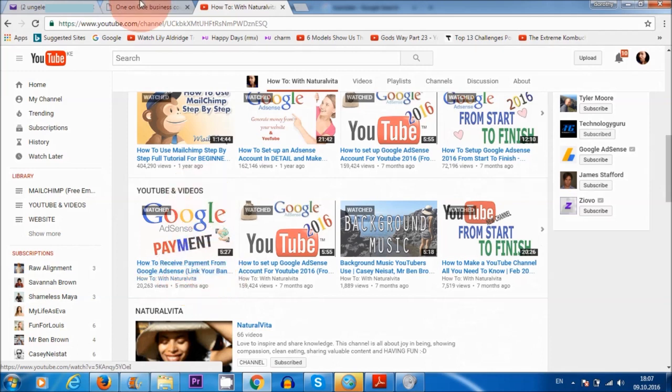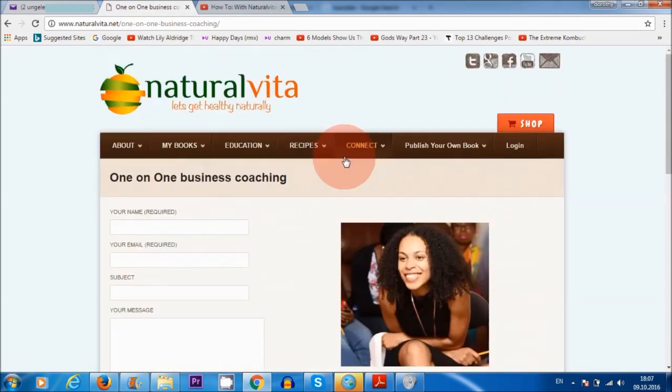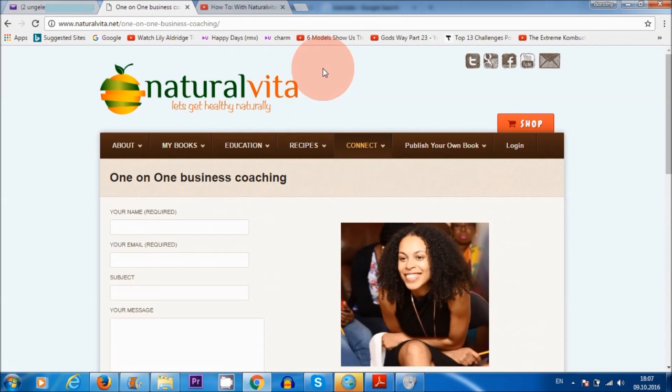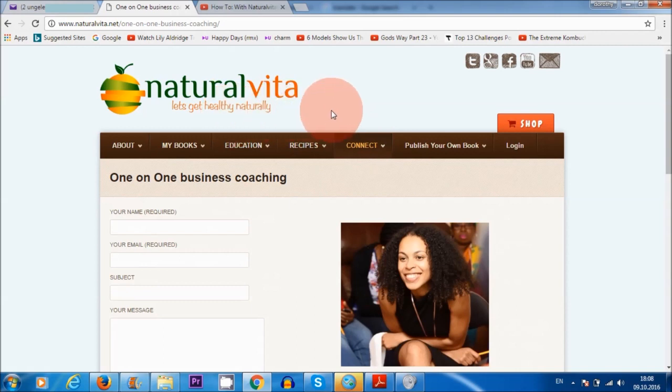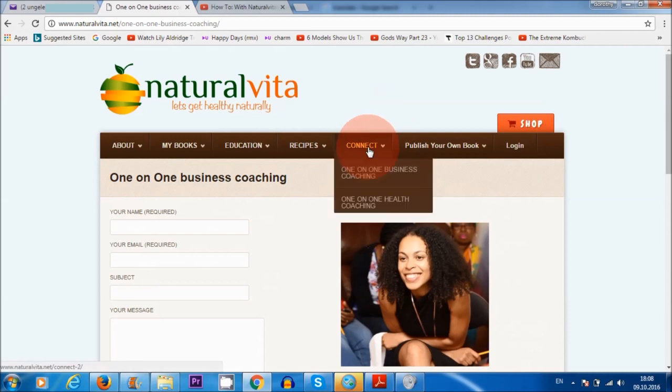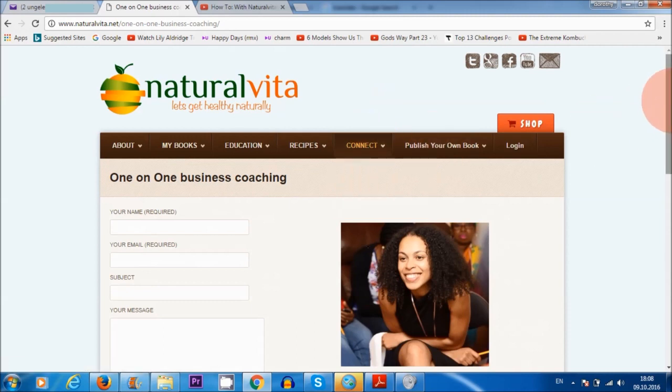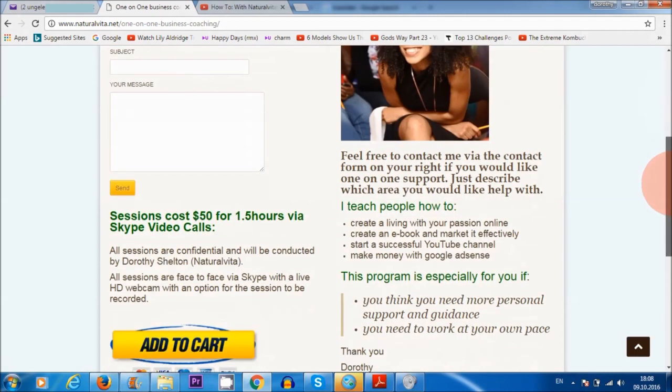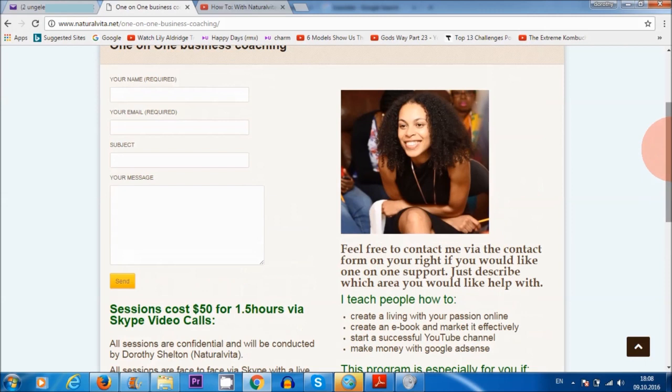Now, number two, if you would like one to one support for either YouTube, or also blogging, or generally any kind of online stuff that you're not sure about, you just need some help, you can contact me here on my website naturalvita.net. And I offer one to one business coaching for $50. So feel free to contact me and tell me exactly what you need help with. And I'll be there to help as well.